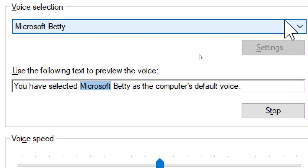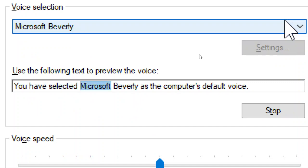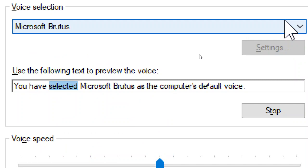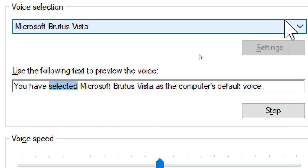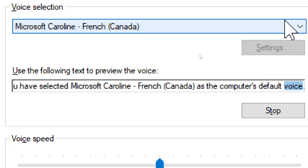You have selected Microsoft Betty as the computer's default voice. You have selected Microsoft Betty Vista as the computer's default voice. You have selected Microsoft Beverly as the computer's default voice. You have selected Microsoft Beverly Vista as the computer's default voice. You have selected Microsoft Brutus as the computer's default voice. You have selected Microsoft Caroline, French, Canada, as the computer's default voice.